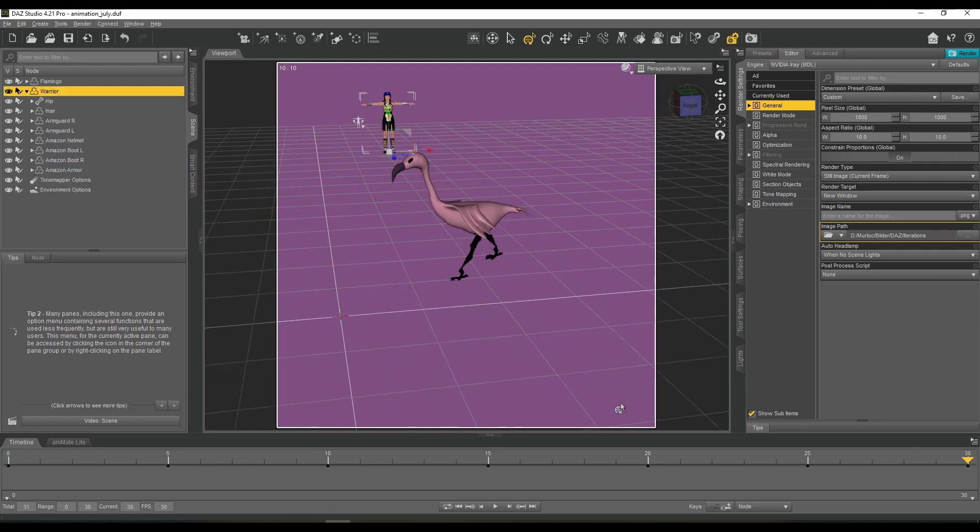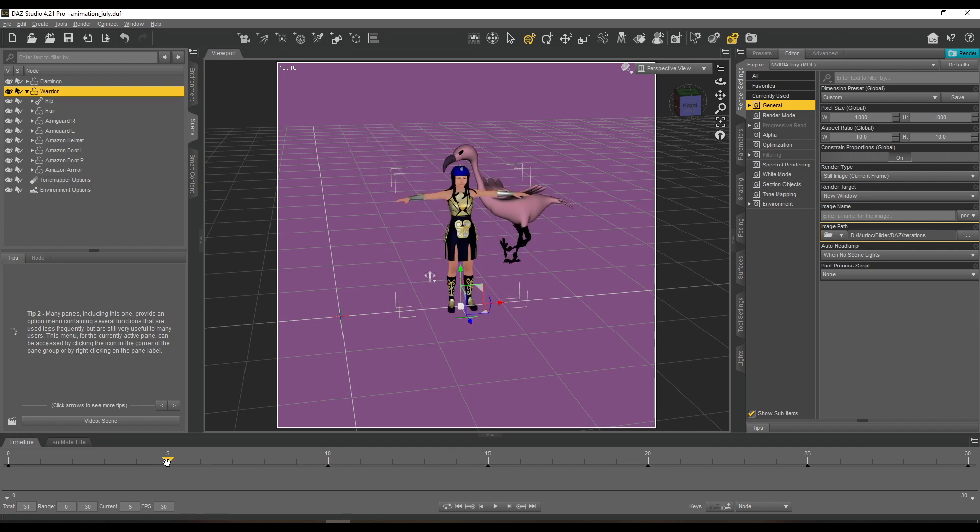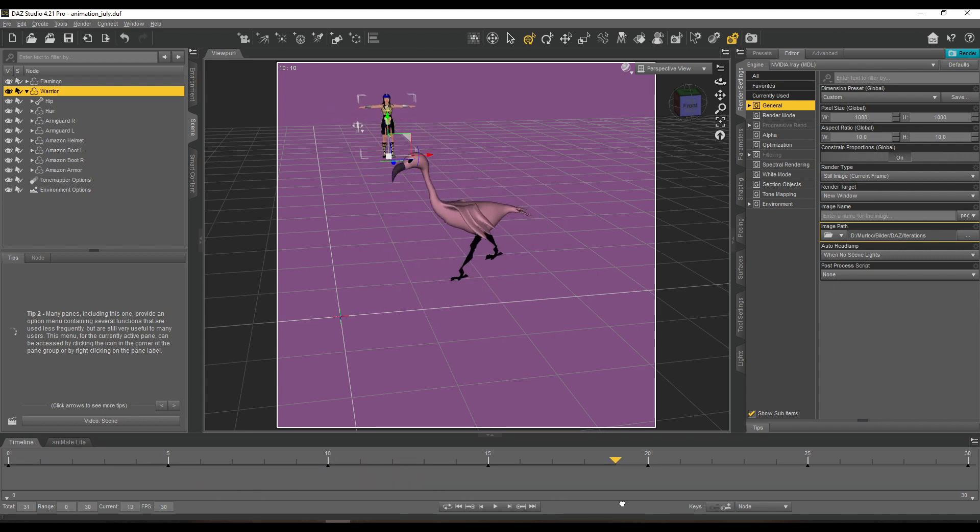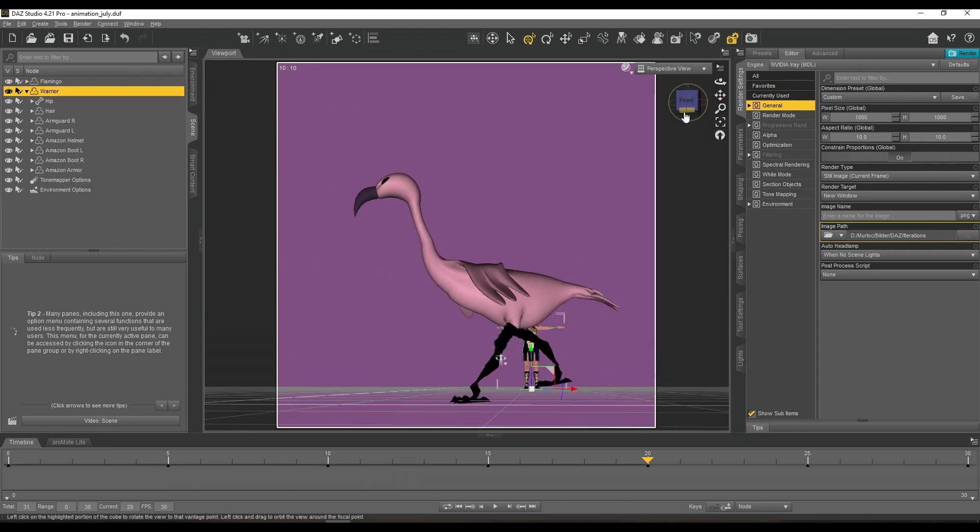I looked up a few videos about flamingos walking and it is really interesting because actually they run with their knees bent forward, so kind of the wrong way.